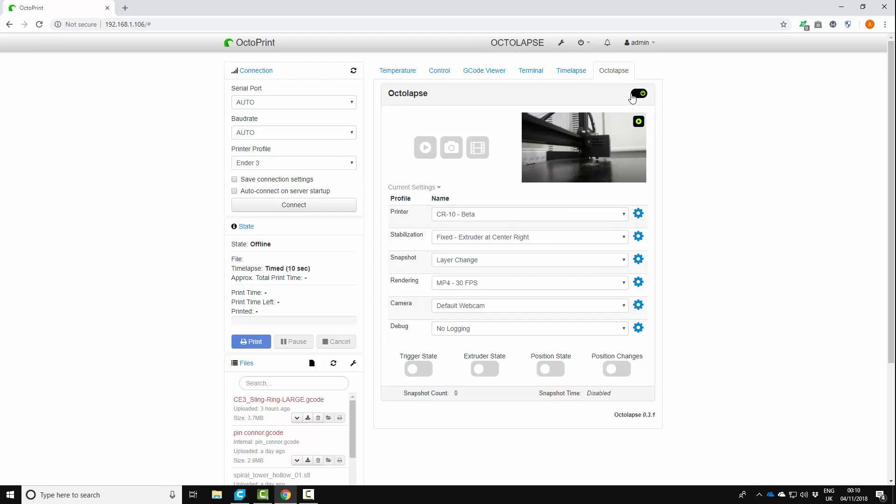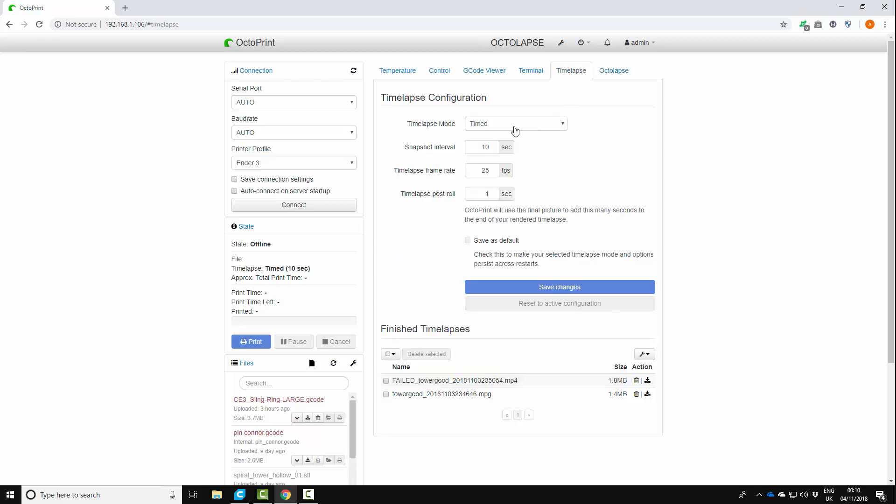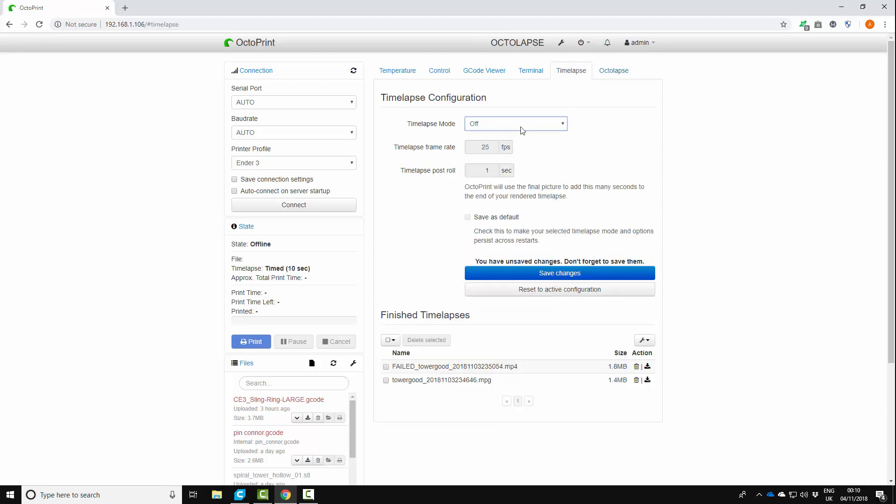Time lapse you can turn off under here because we're going to be using octalapse. And there's also a setting in Cura that you're going to want to change.